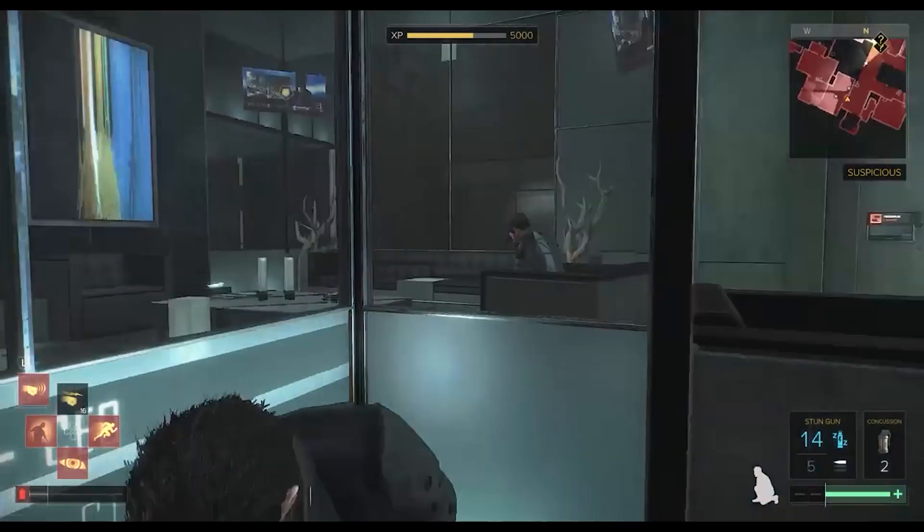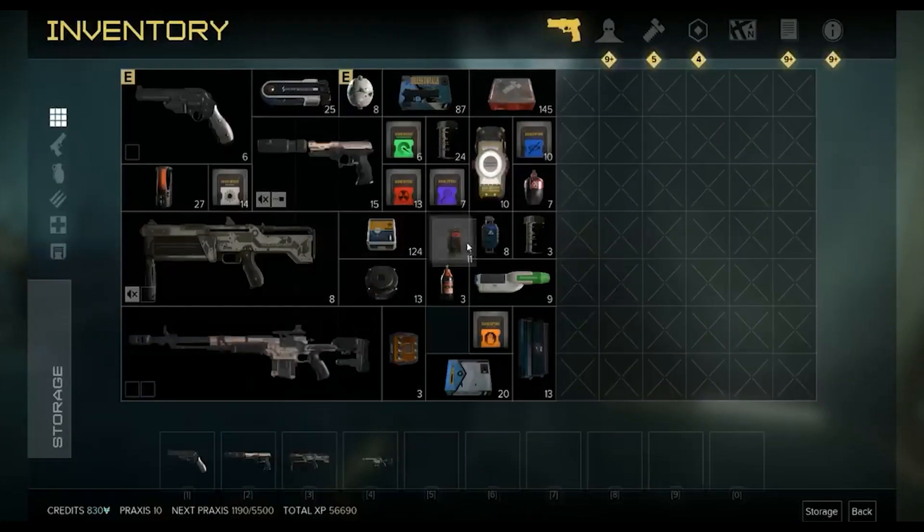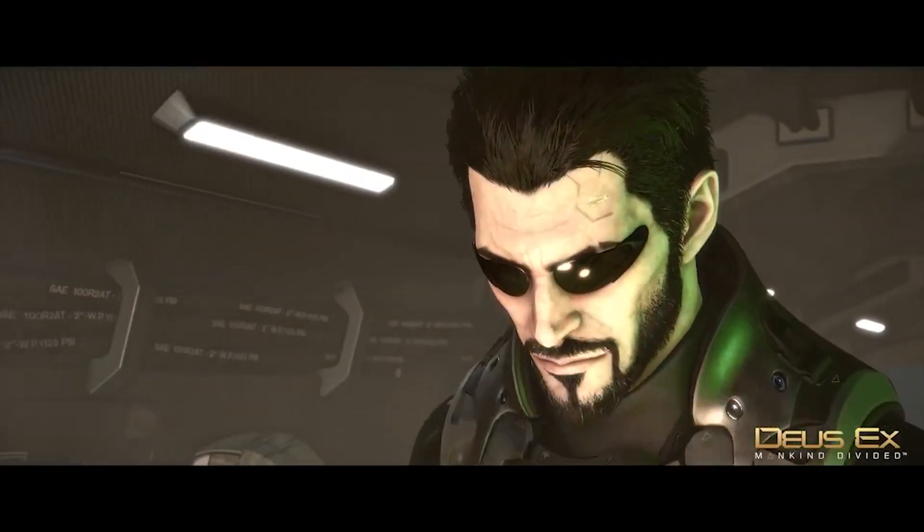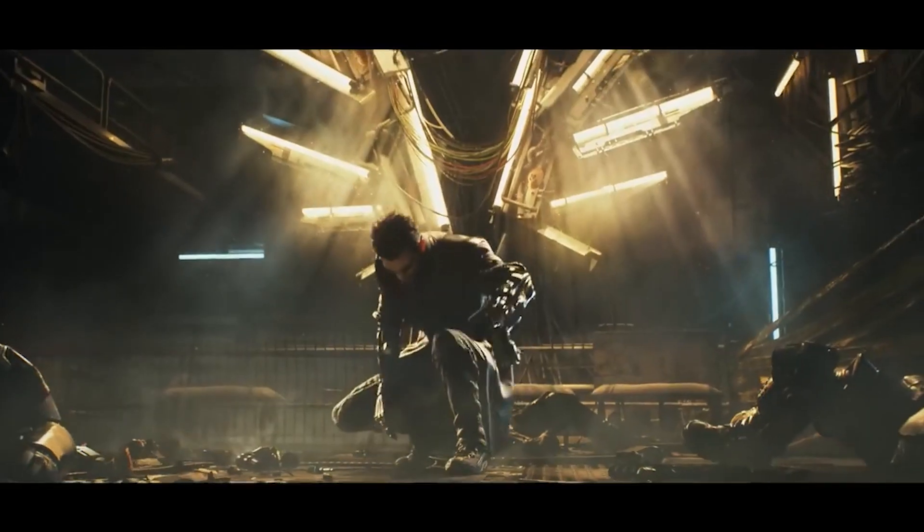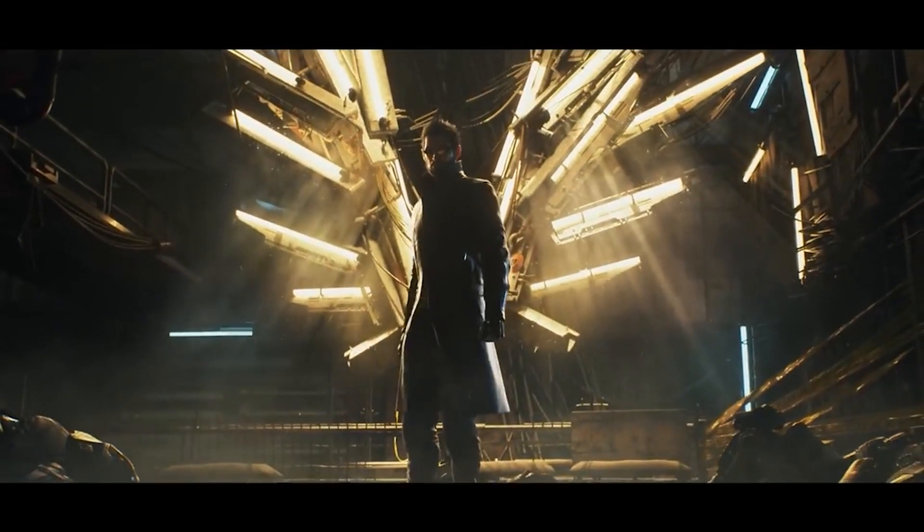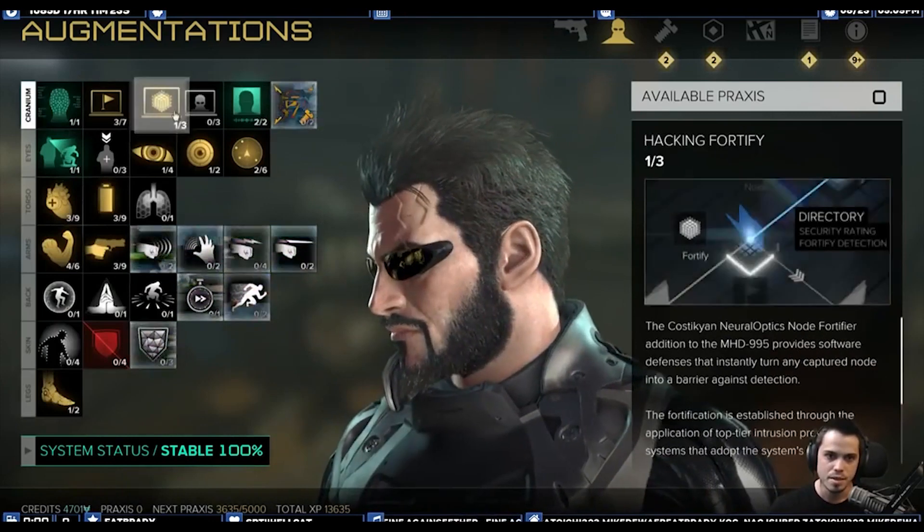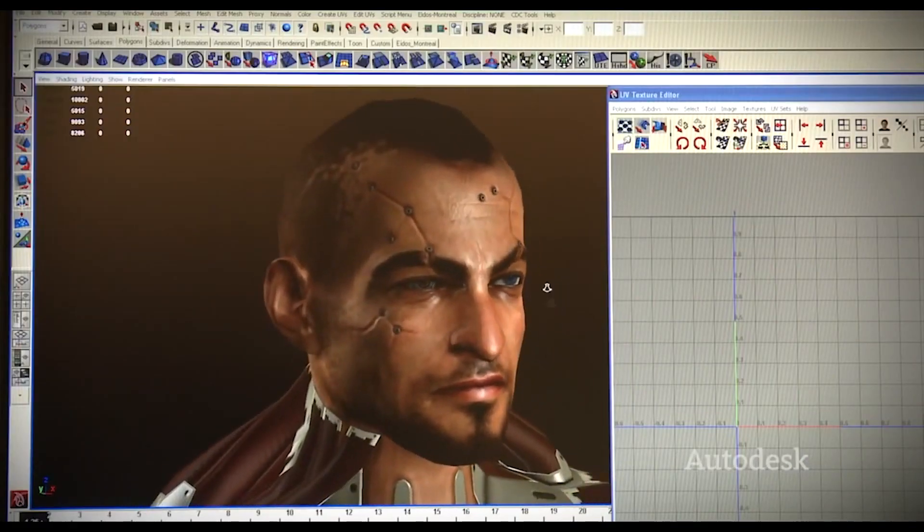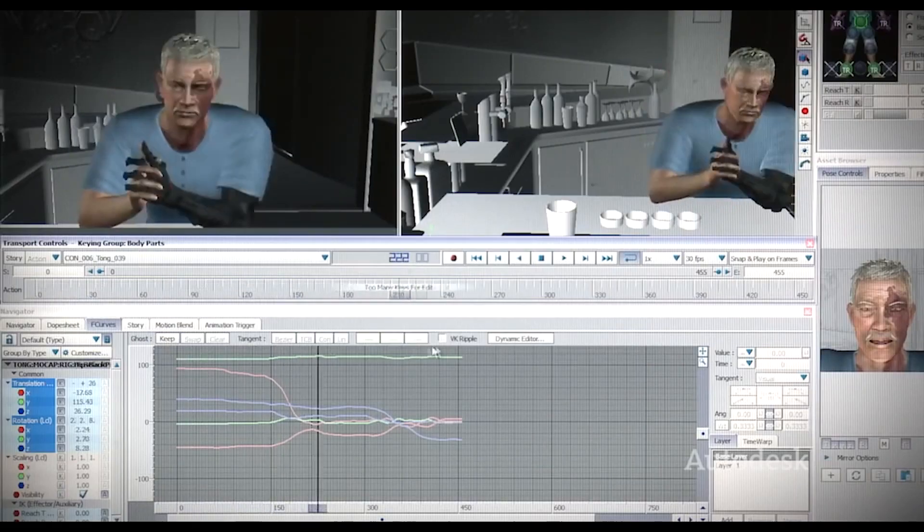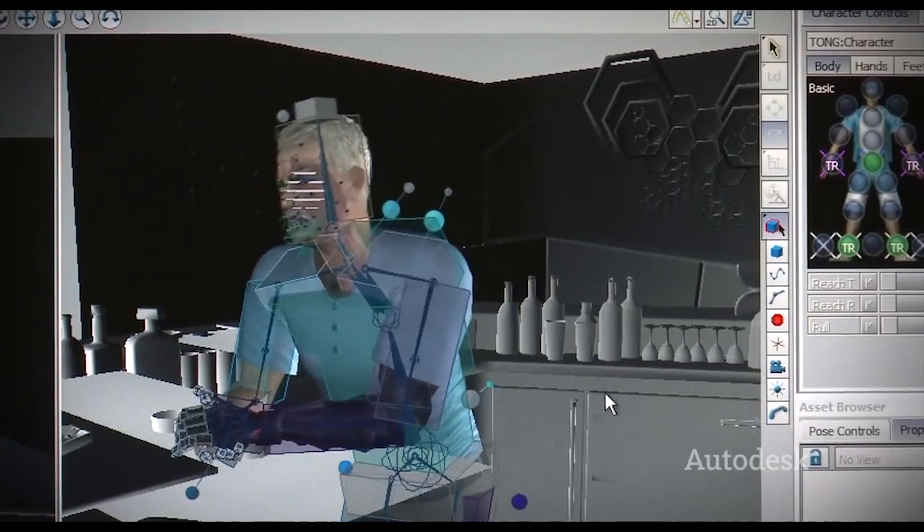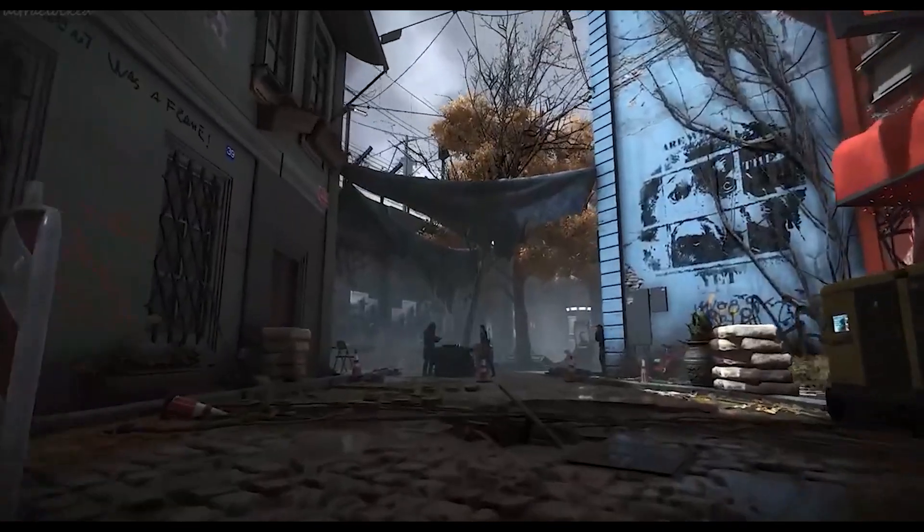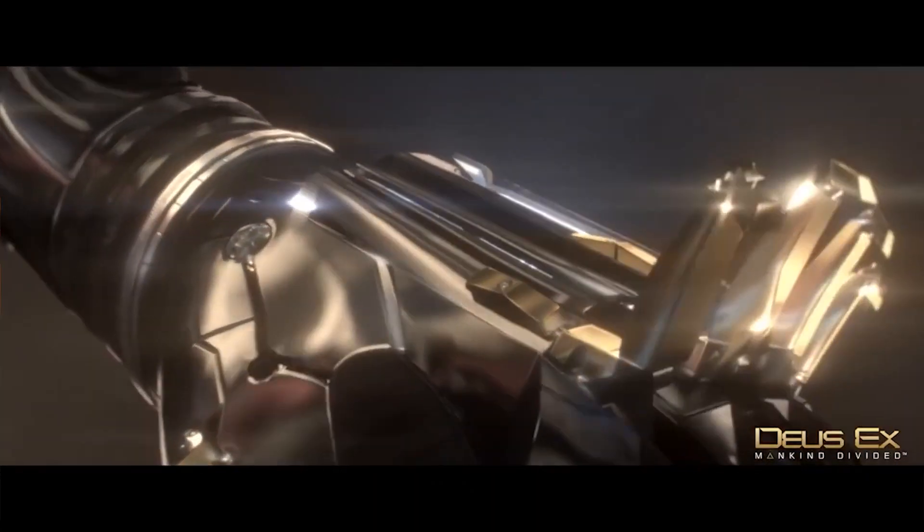The gameplay combines a first-person shooter, stealth, and role-playing elements, and it features exploration and combat in environments connected to the central hub of Prague and quests that grant experience that allow customization of the main character's abilities with Praxis Kits. Maya was used by 3D artists who created this game to model and texture the elements that you can find in the game from characters, buildings, environments, animation, and much more.